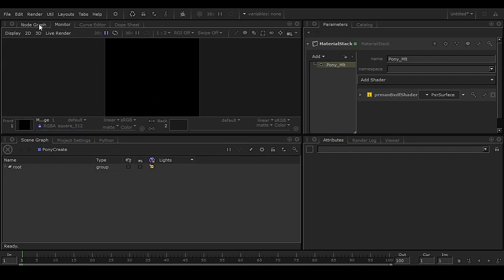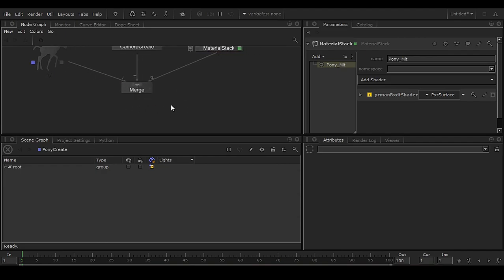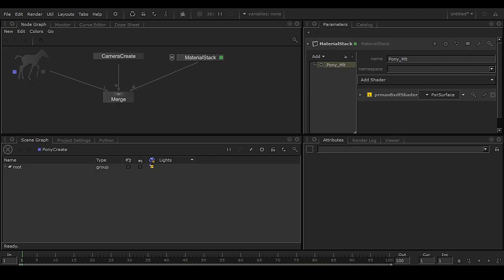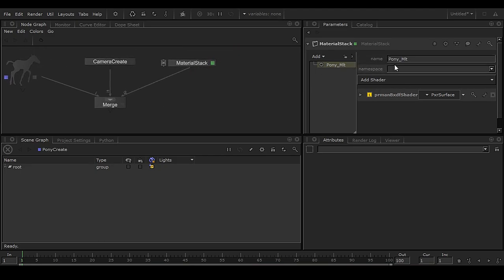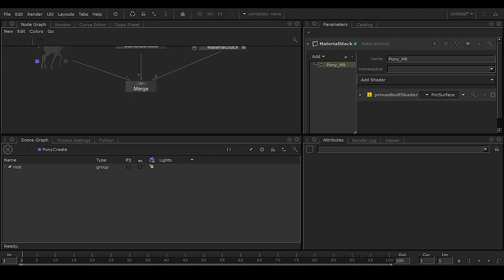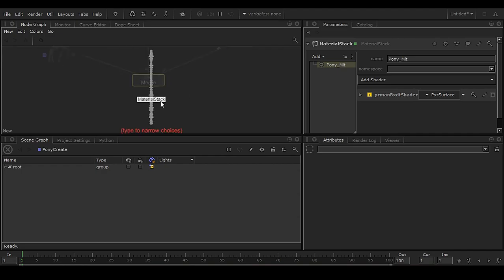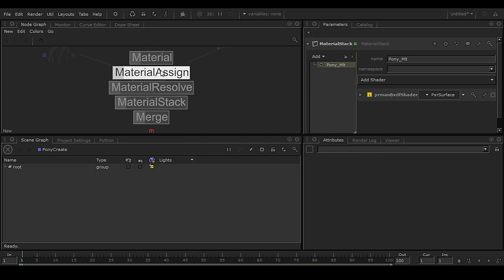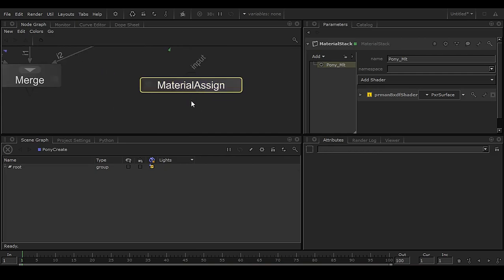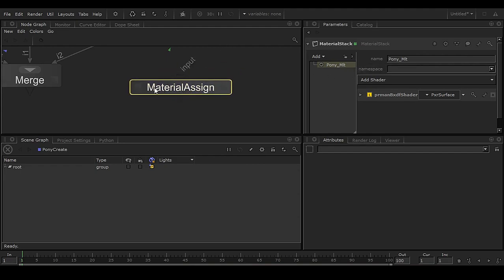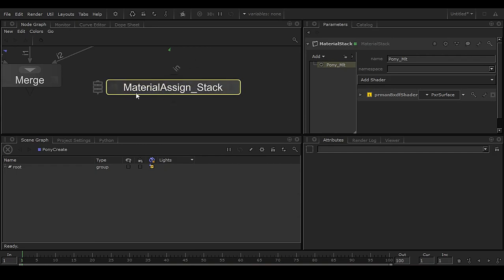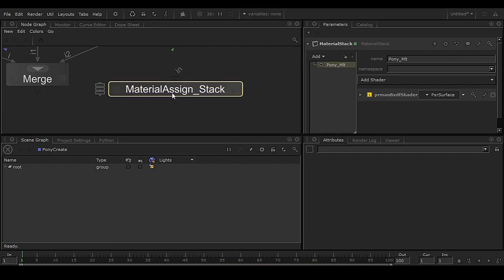We need a light, but before adding a light we first have to assign this material. The material is created but not yet assigned. Press Tab and type N to get a Material Assign node. Once you have the Material Assign node, press Alt+G to get the Material Assign Stack — this is also a group that will handle material assignments.